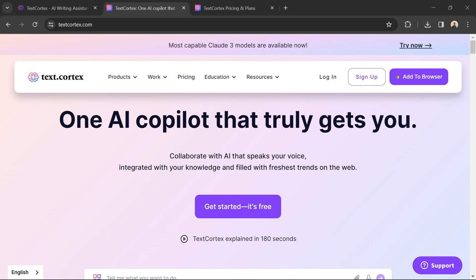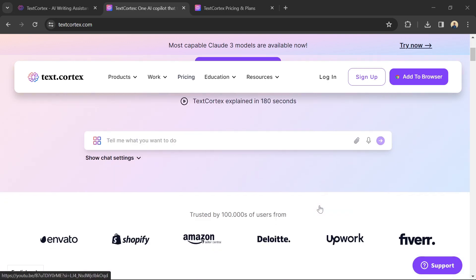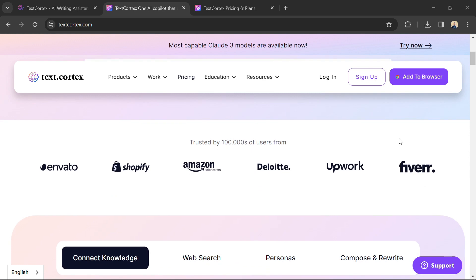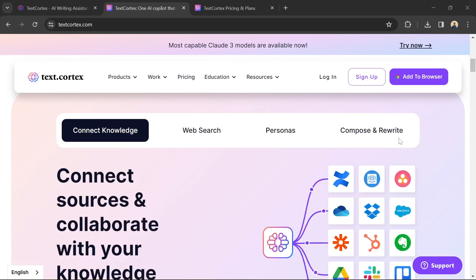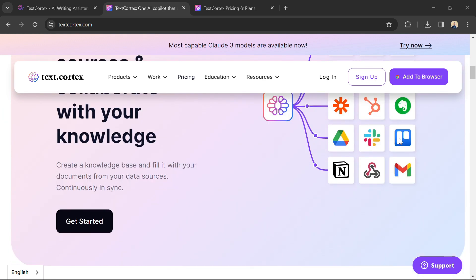TextCortex is an AI-powered writing assistant that can help you with a variety of tasks. TextCortex can generate different creative text formats to jumpstart your ideas.